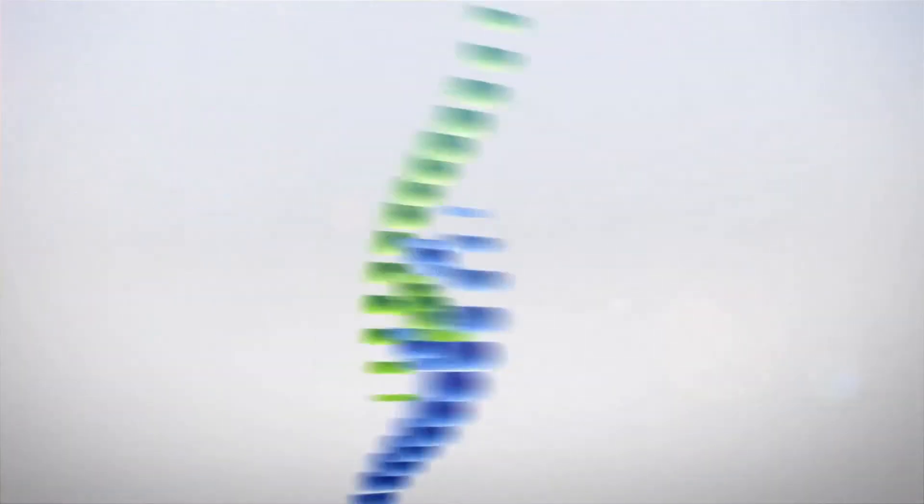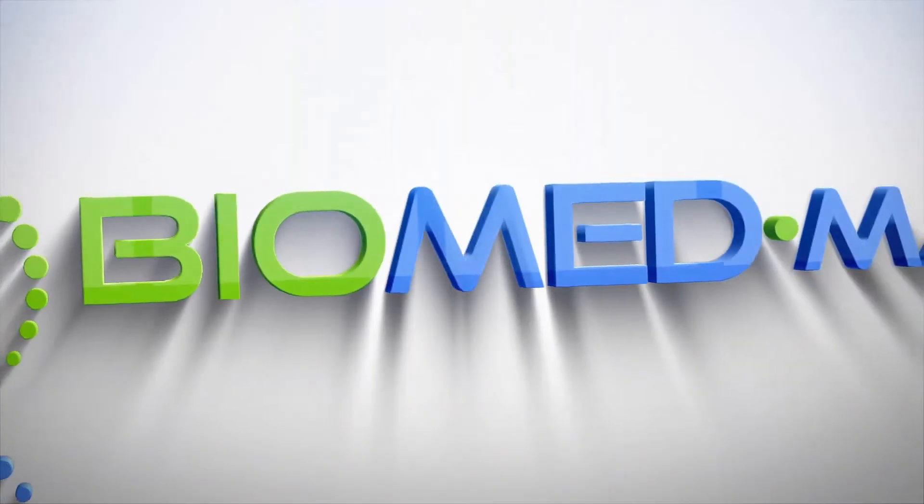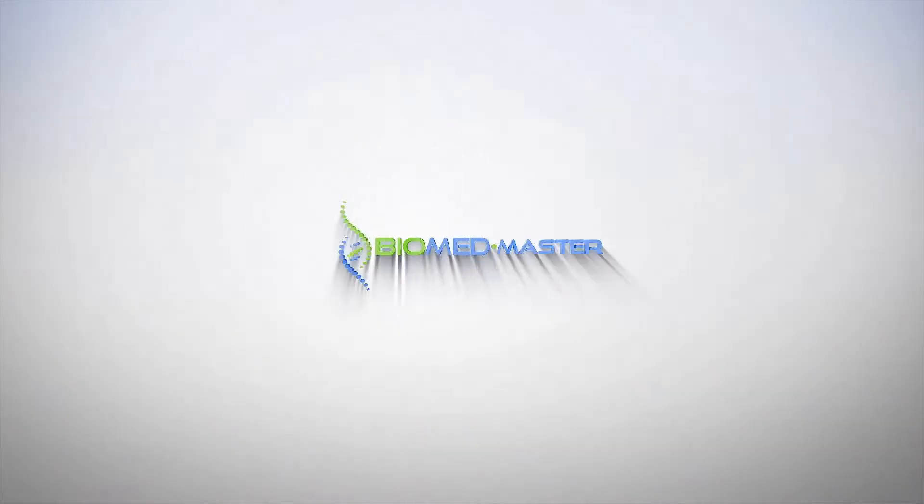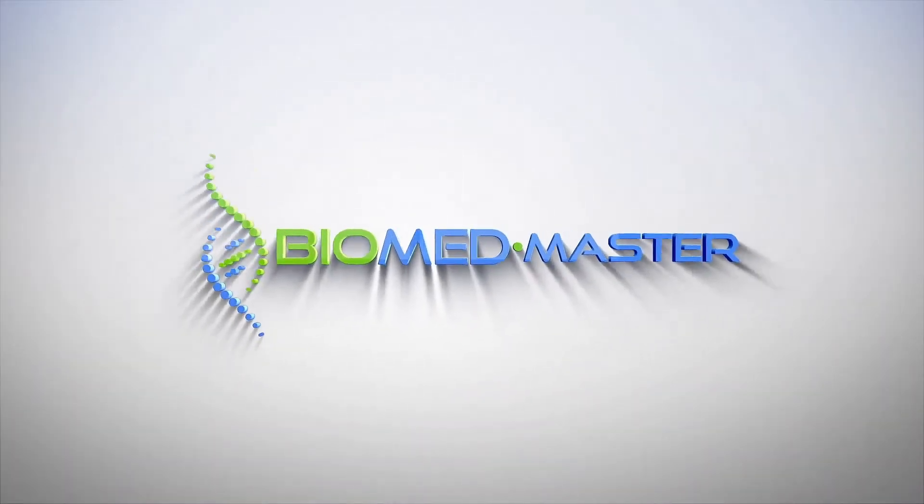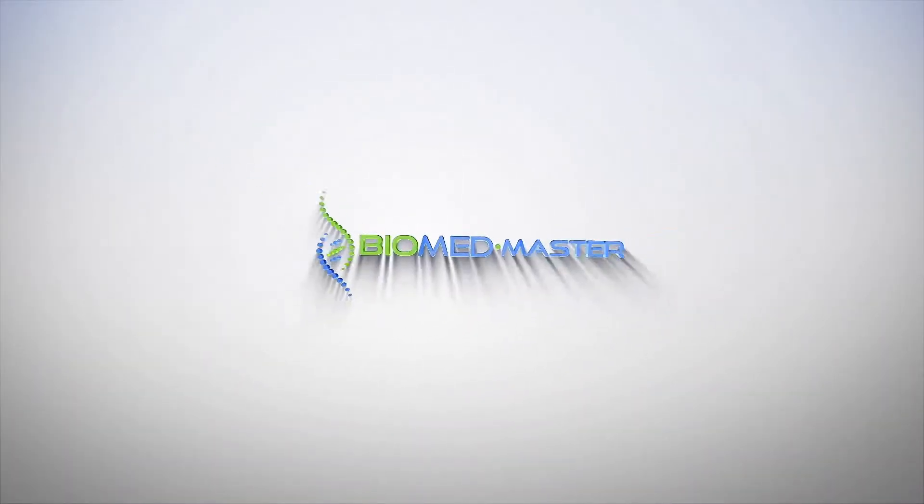Getting into graduate school isn't for everyone. You might need something like good grades. What's up bio meds, welcome again to Biomed Master, the channel to empower the next generation of biomedical scientists. That's you guys.